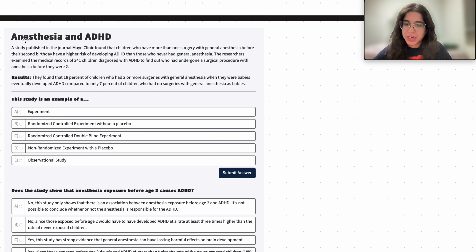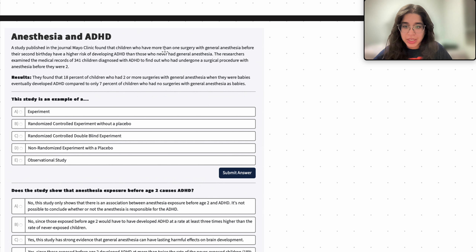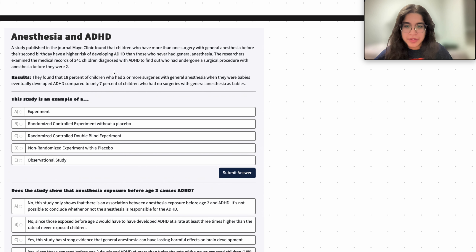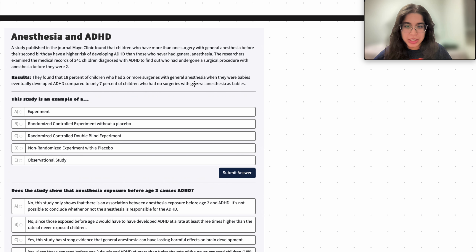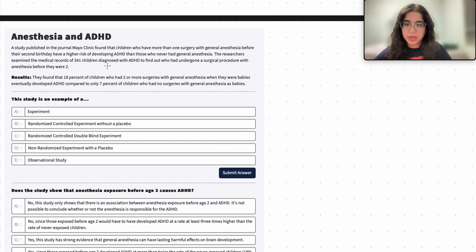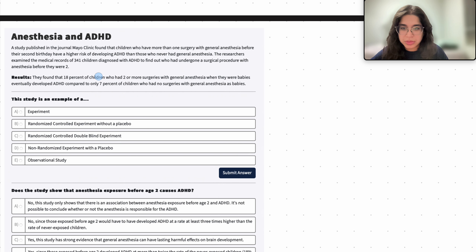So we have here anesthesia and ADHD. A study published in a journal found that children who have more than one surgery with anesthesia before their second birthday have a higher chance of developing ADHD than those who had never had general anesthesia. The researchers examined the medical records of 341 children diagnosed with ADHD to find out who had undergone a surgical procedure with anesthesia before they were two.